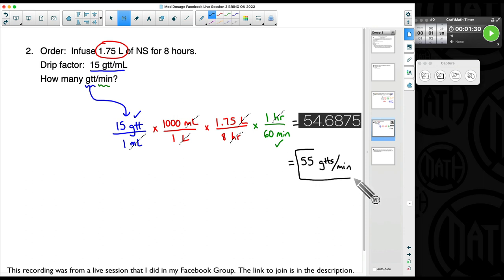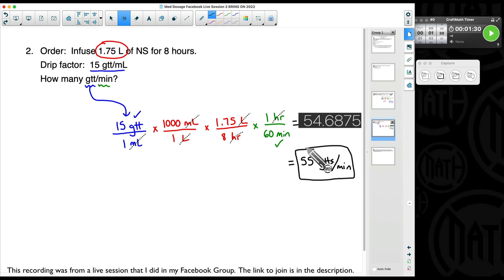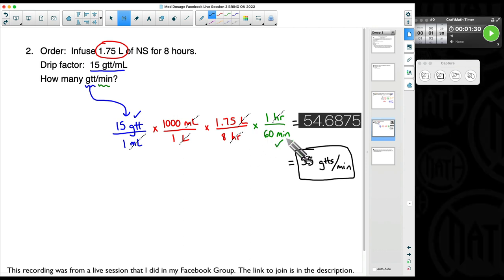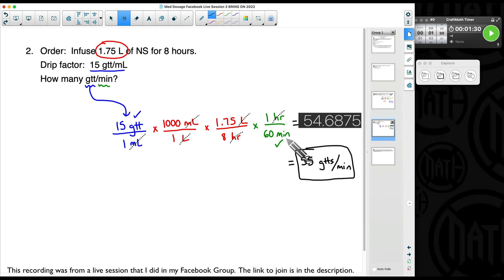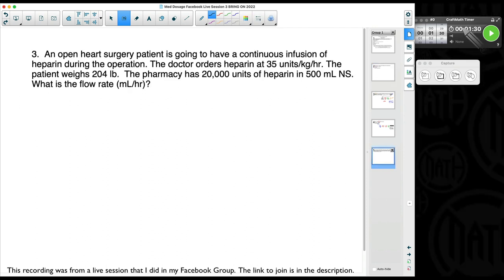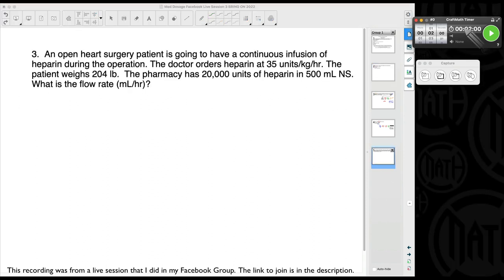That is our final answer. Making sure you're careful watching your units — we had to deal with a milliliter-to-liter conversion, and then we had to recognize and convert our hours to minutes. Everything gets put in the right spot — that's what I'm getting at: watch your units of measurement. We got one more — here is our last problem for the night. I'm going to give you two minutes; give it a shot.